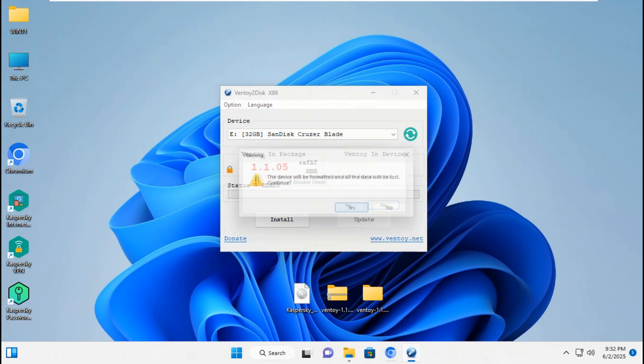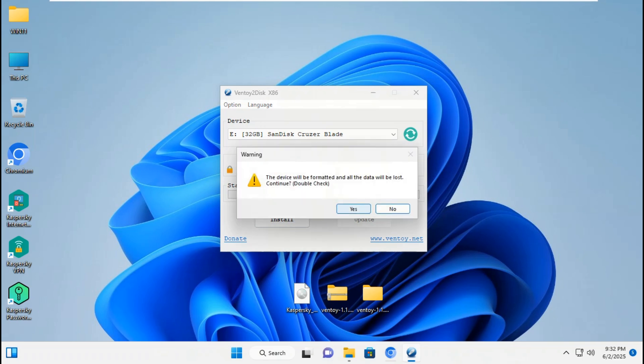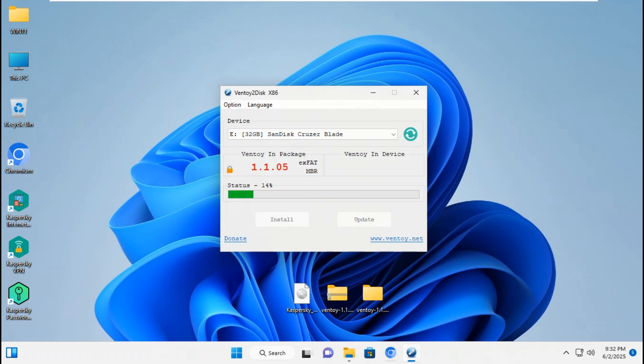Click yes to format the disk. Click yes to double check. Now it's starting to install Ventoy 1.1.05 on the USB flash drive.